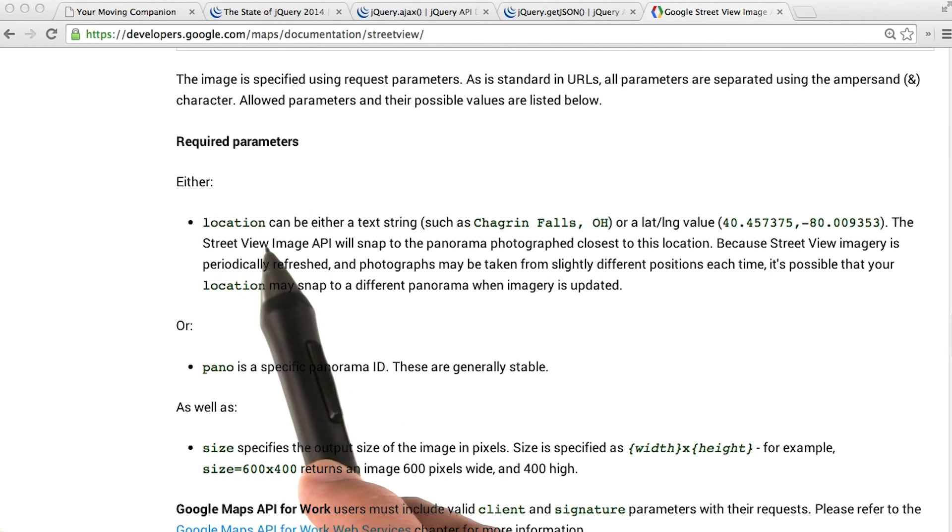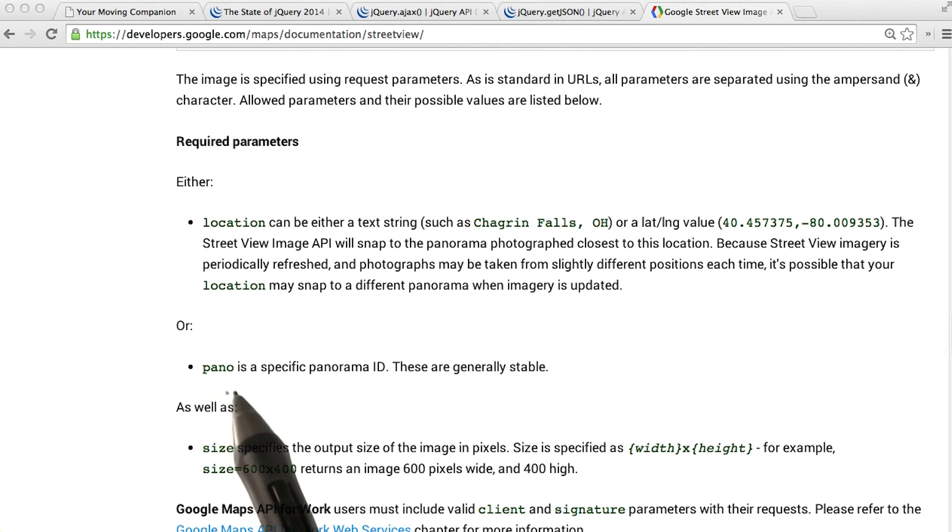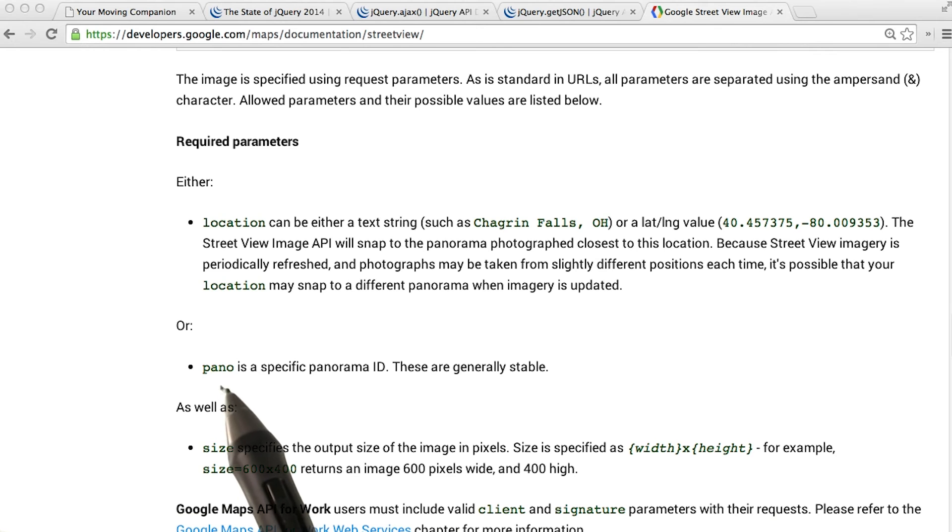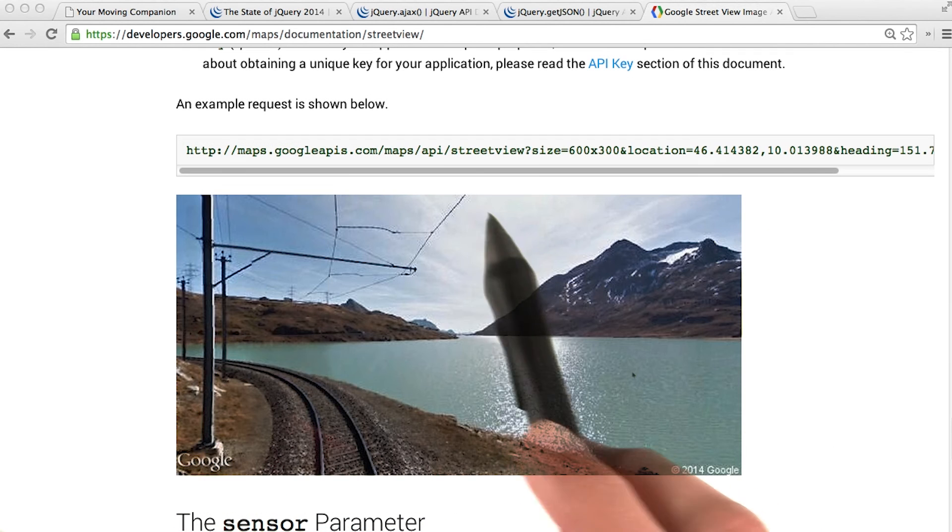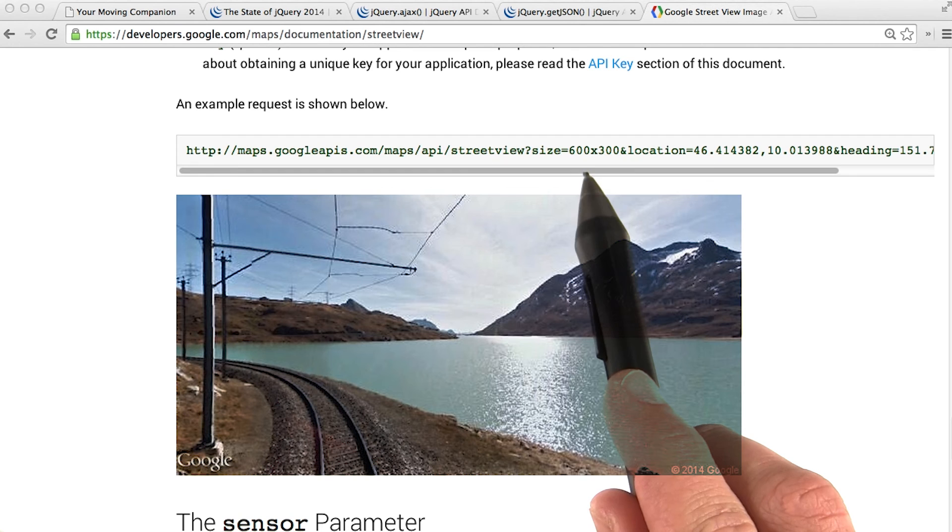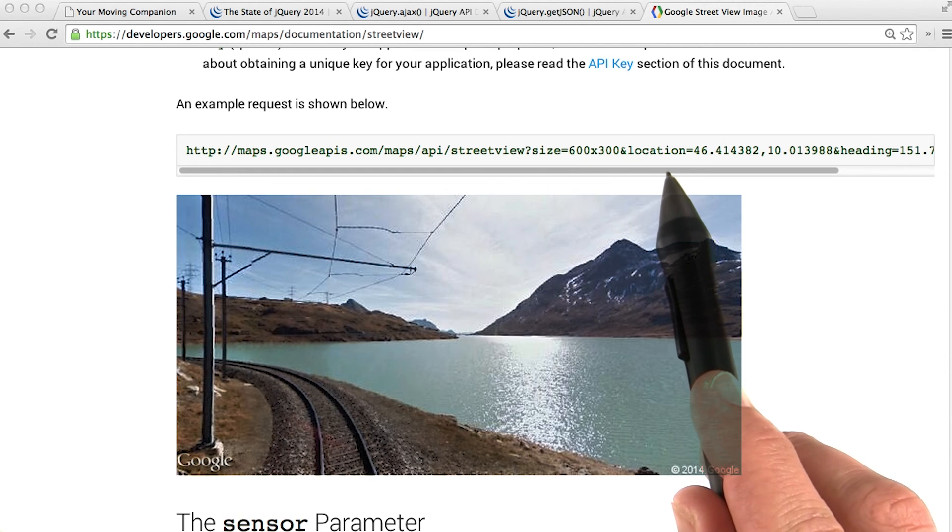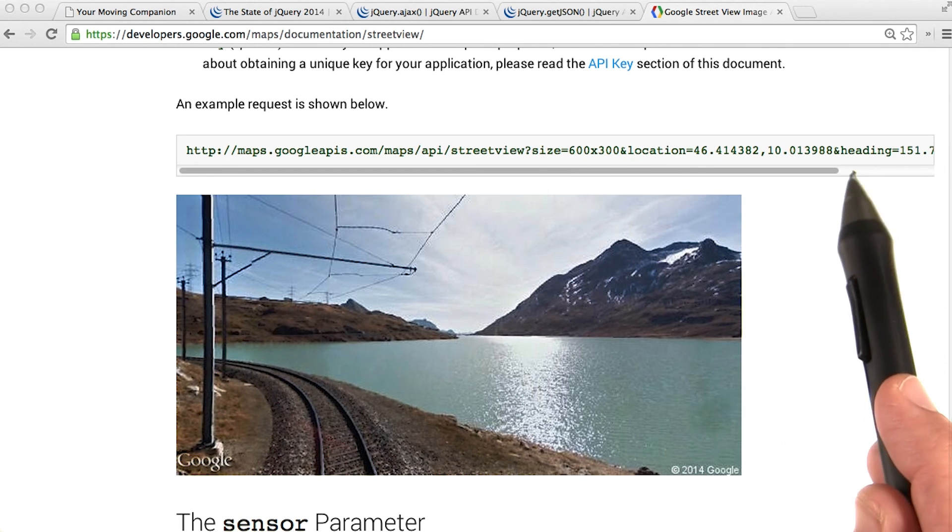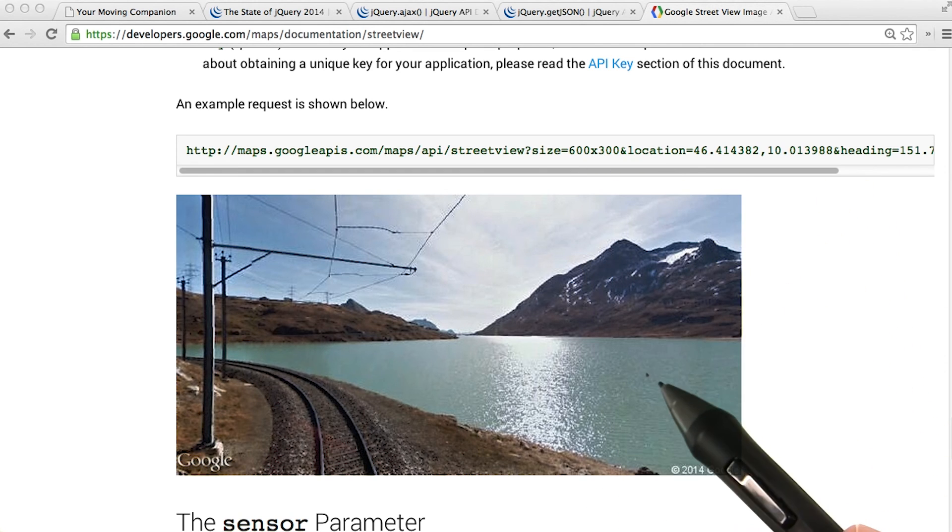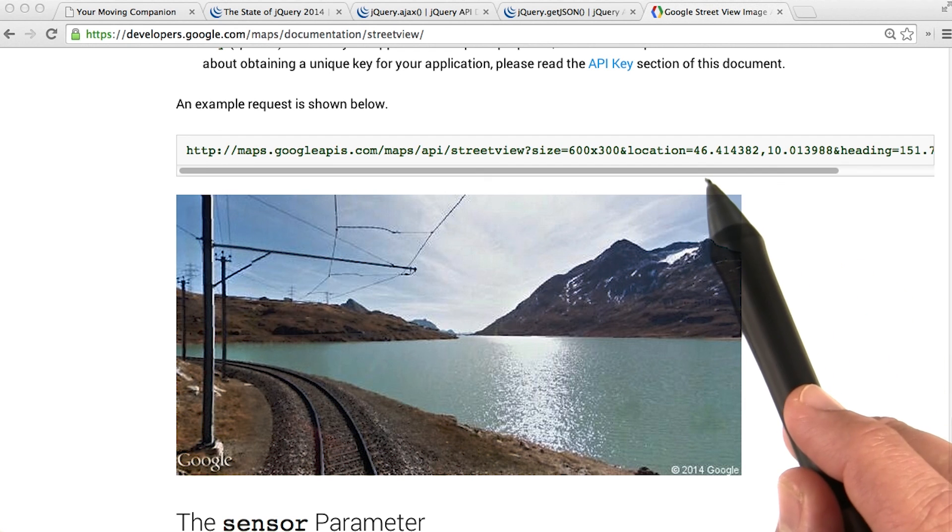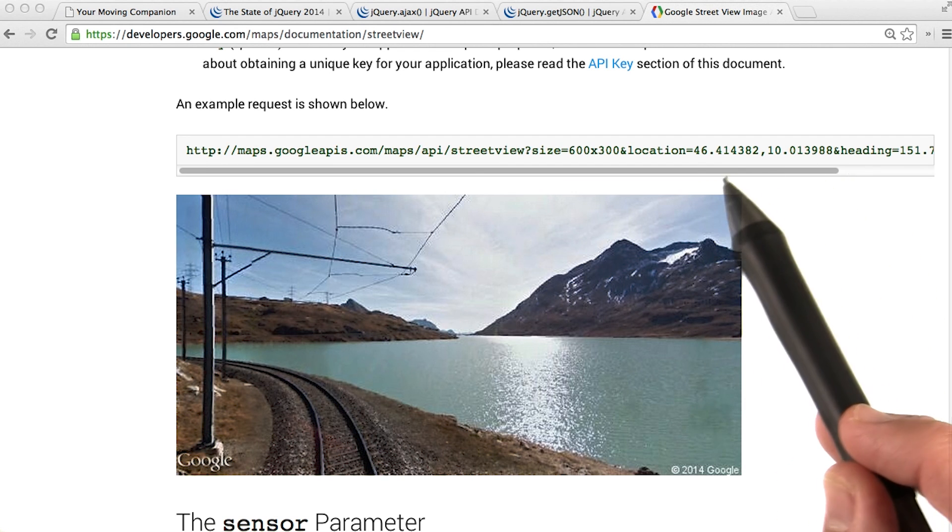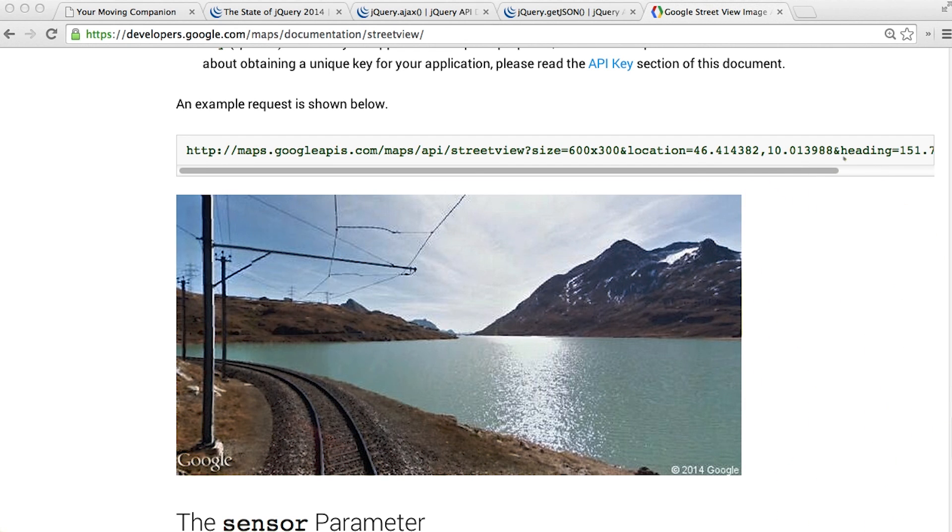The parameters must have a location, or it must be an ID to a specific panorama. But you can also set the size of your image. In this example, they set the size to 600 by 300 pixels and set the location to a latitude and longitude for the location of this image. In our example, we're not using latitude and longitude. We're just using street address and city.